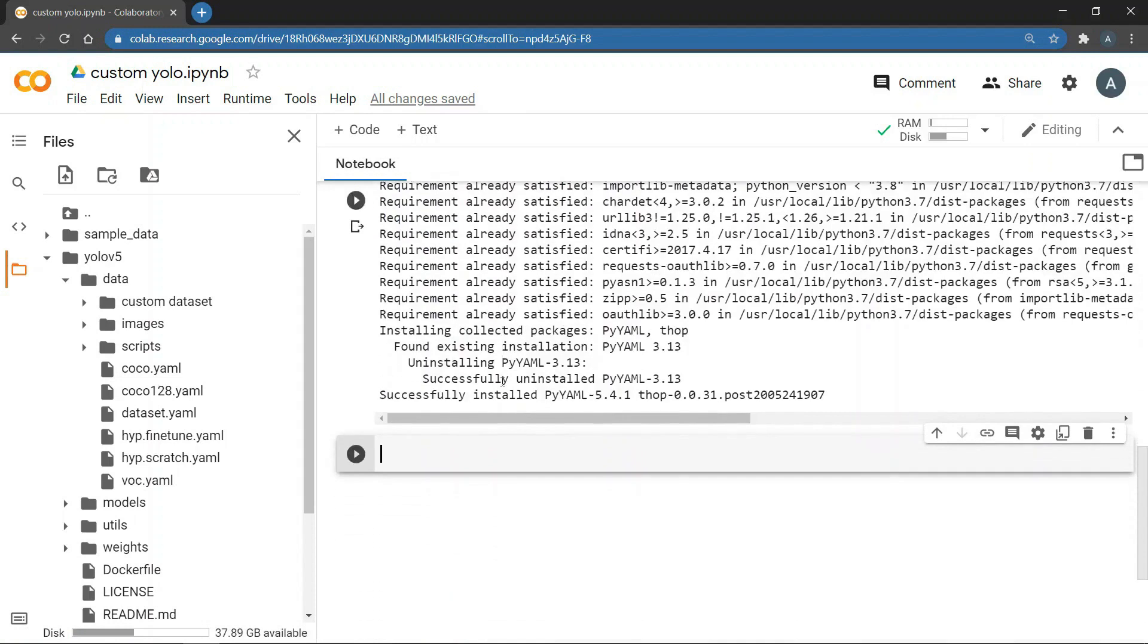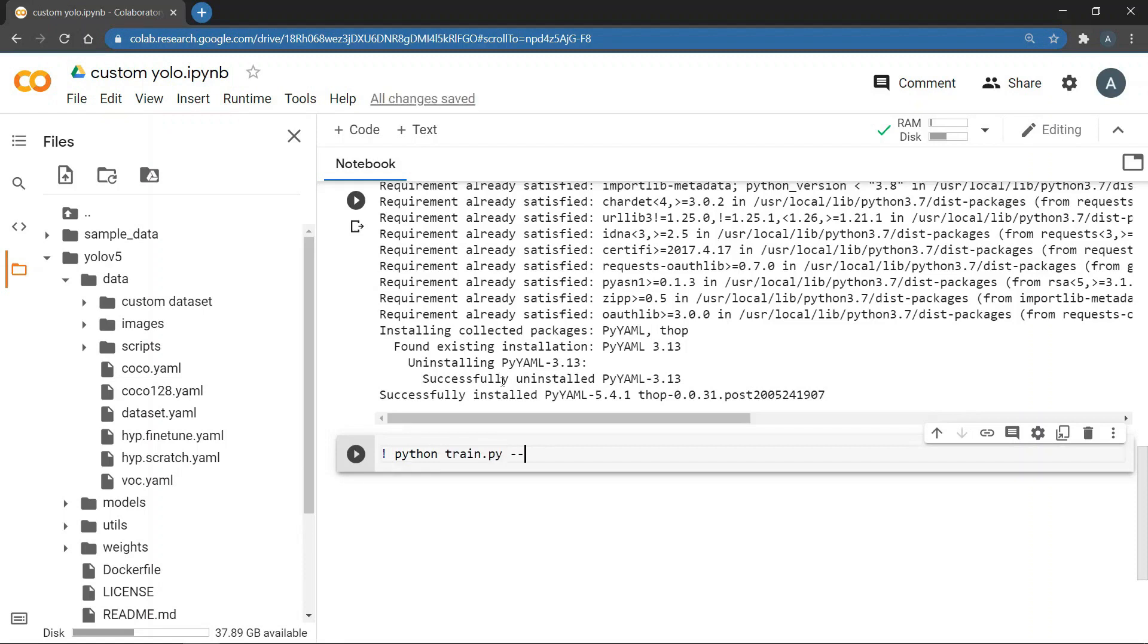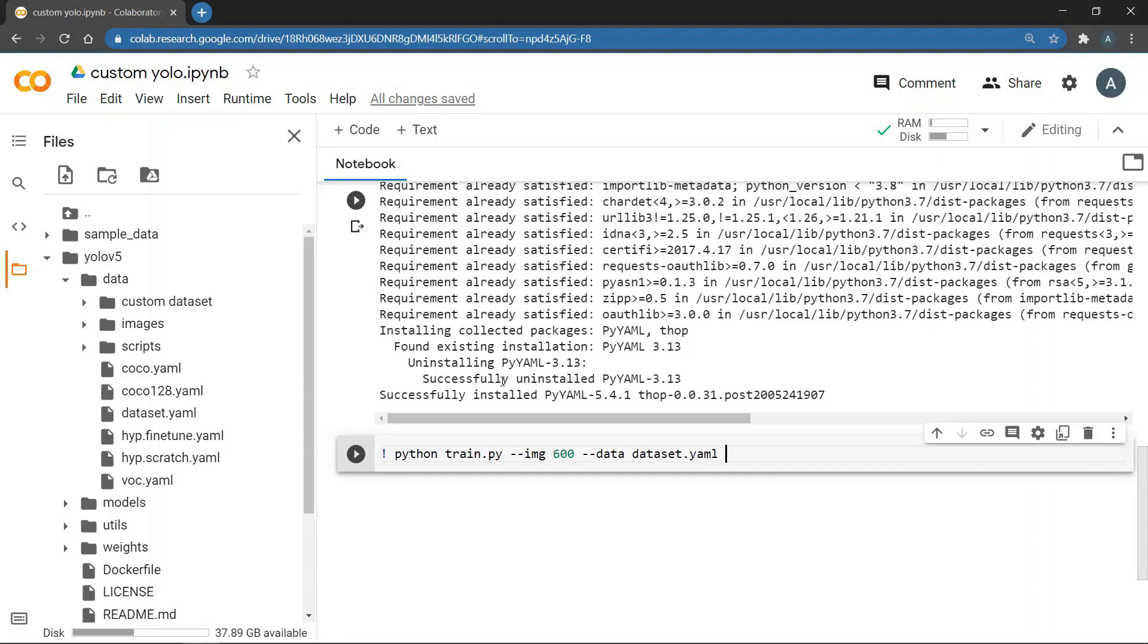Now we will start training. So we will type python train.py, then image argument which is basically the size of the images. So we will write 600. And then the data argument and we will give dataset.yaml as value. Then epochs argument and we will give 50. And then weights and we will write YOLO v5 s.pt.